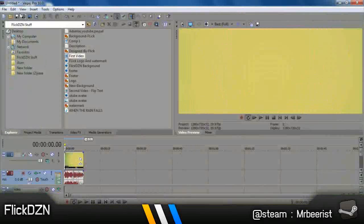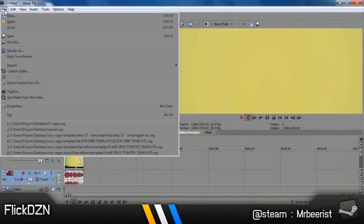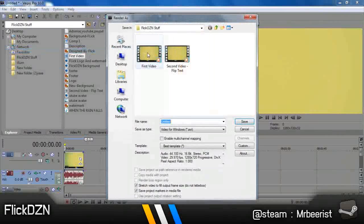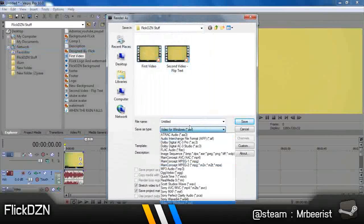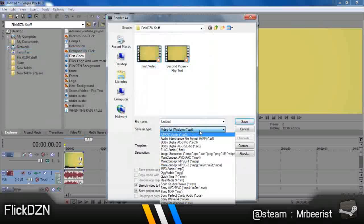Sorry for the sound. So for this, go to File, Render As. First of all, click on Video for Windows. That is dot avi.